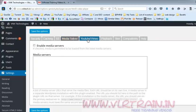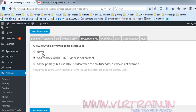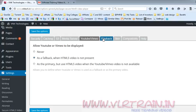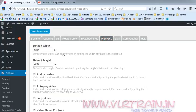Go to the Media Server section — YouTube and Vimeo. So allow YouTube or Vimeo to be displayed. Here is the primary option, but use the HTML video when YouTube is not available. If the video is not present, use these default plugins.